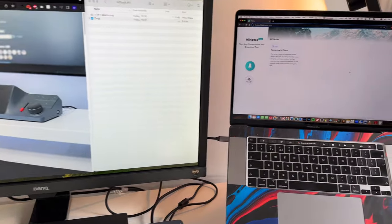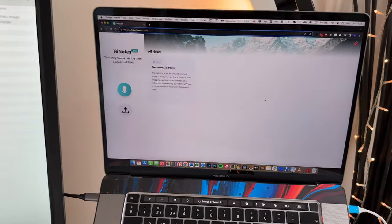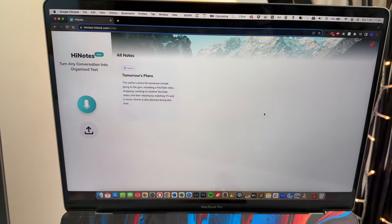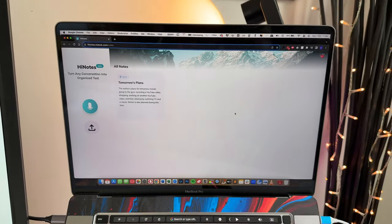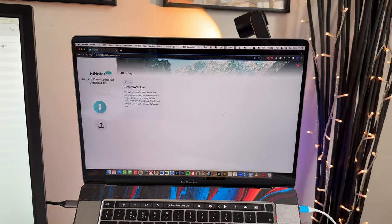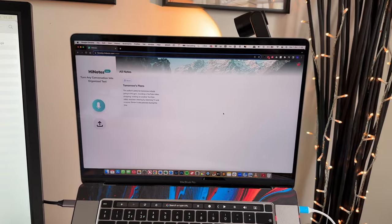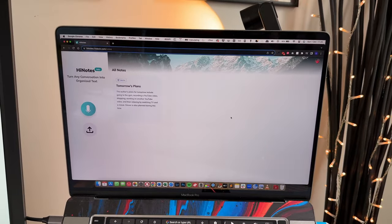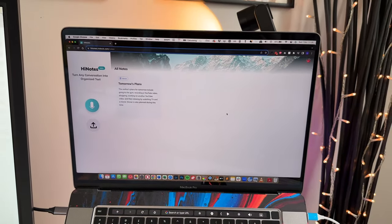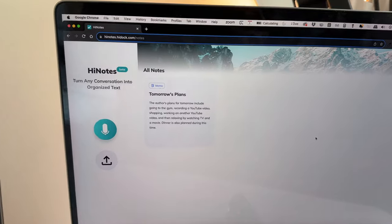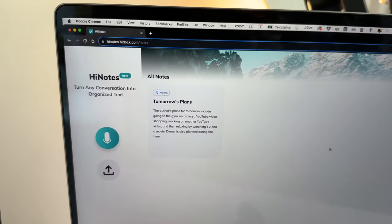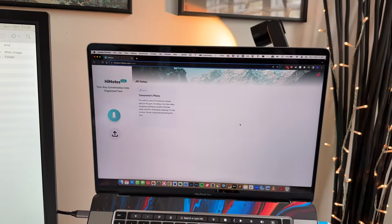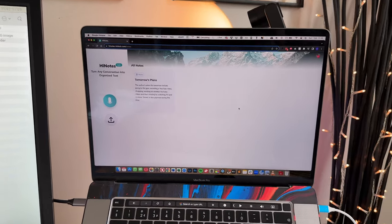This is actually complemented with an app called HiNotes. When you do record a call using the HiDoc H1, you can just connect it to your laptop and it will pop up as an external USB drive, and it will have an uncompressed WAV file in there. You upload the WAV file into this website, HiNotes.HiDoc.com. And then it will transcribe and give you all of the summary of everything that was said on the call.